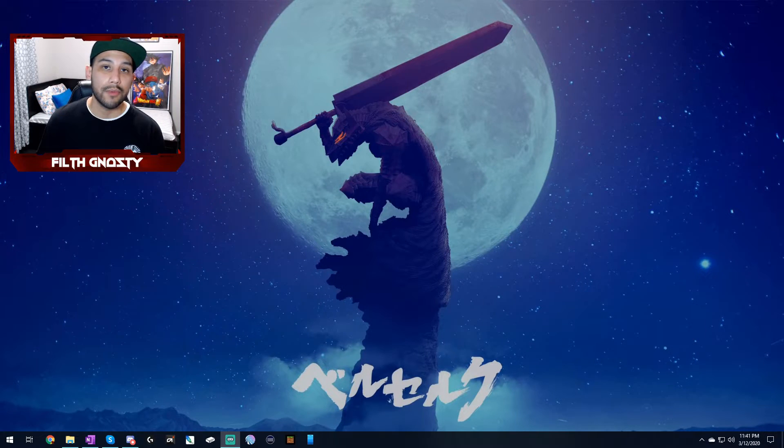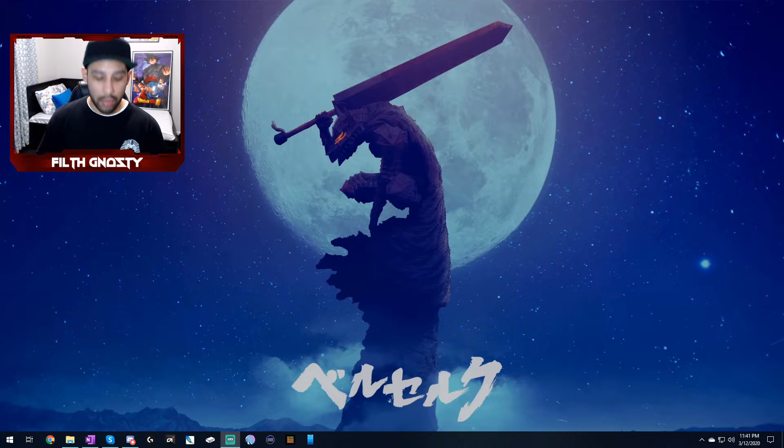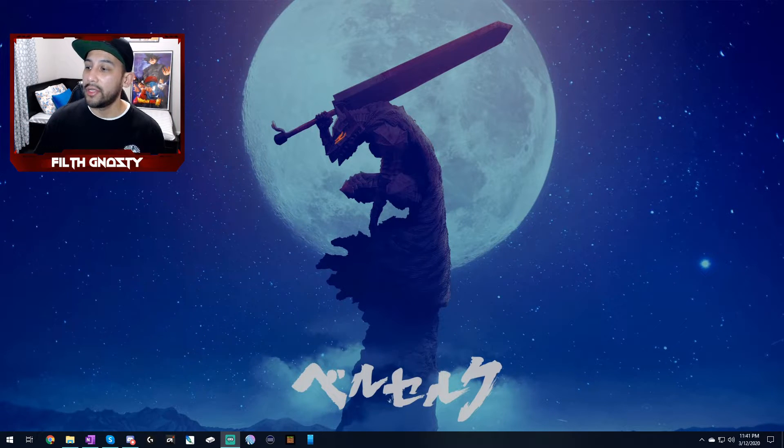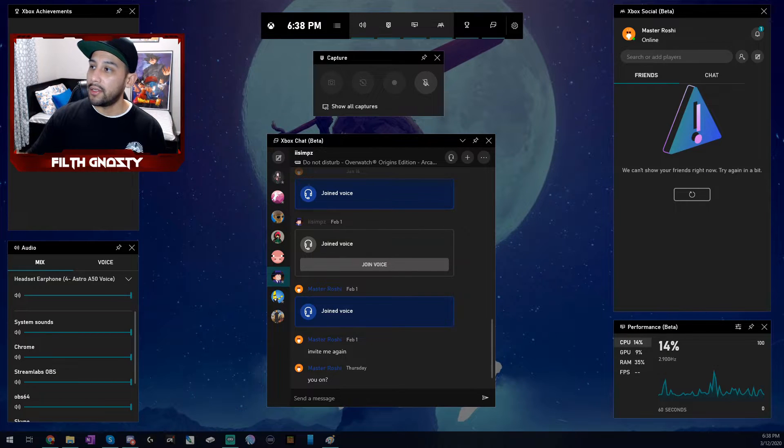Now for the Xbox Game Bar. To bring it up, you're going to want to hit Windows and then G. And then when you hit that, it should bring up something like this.